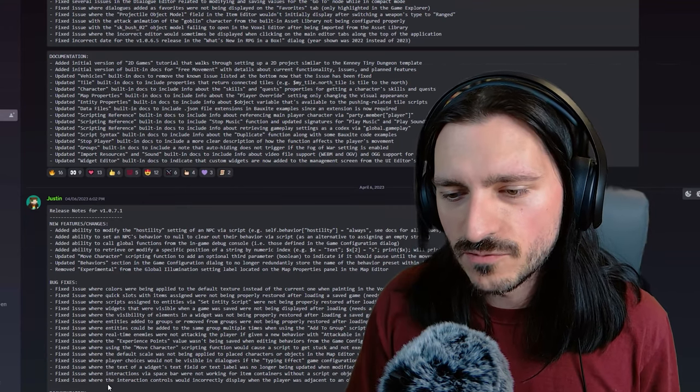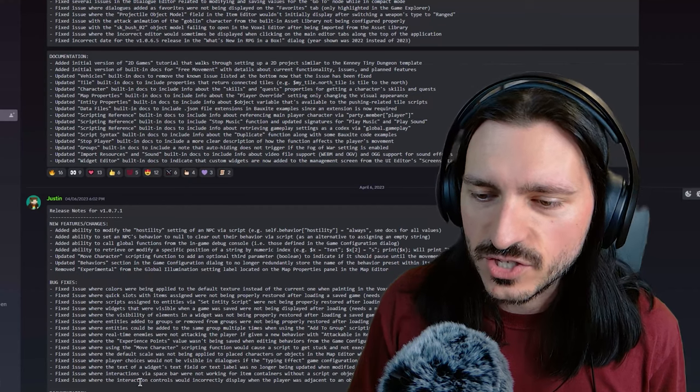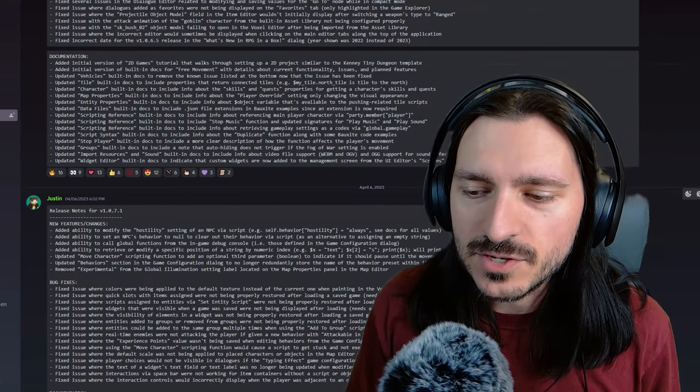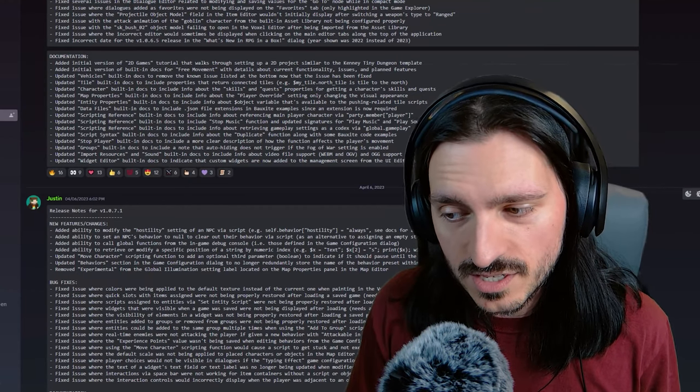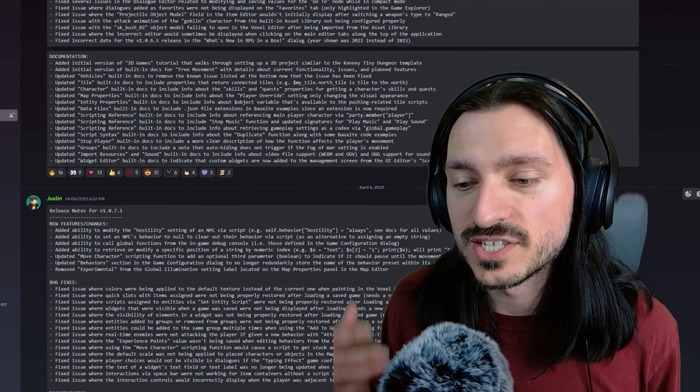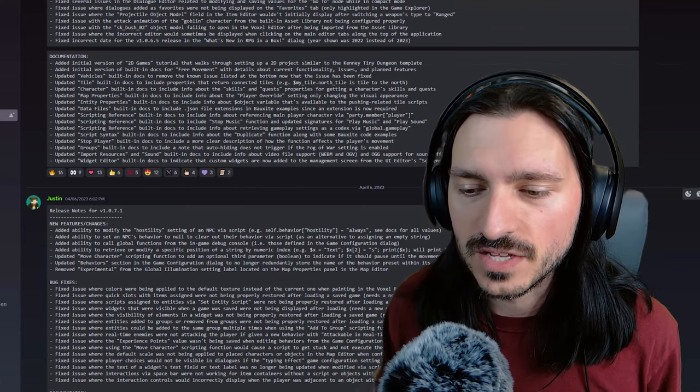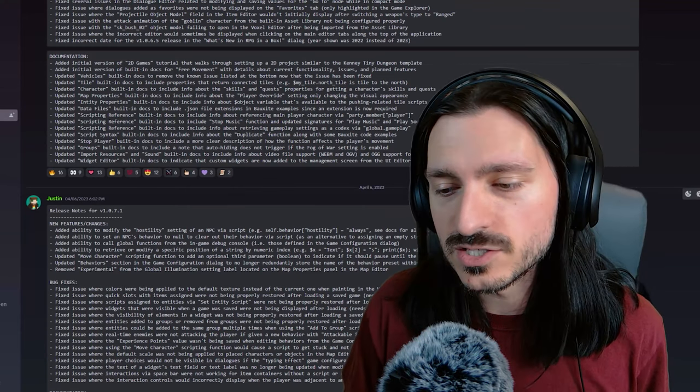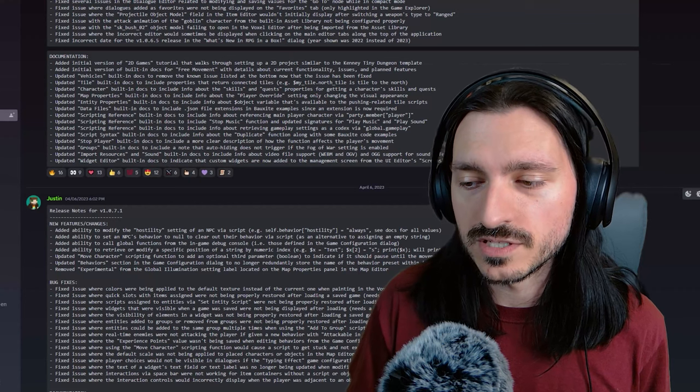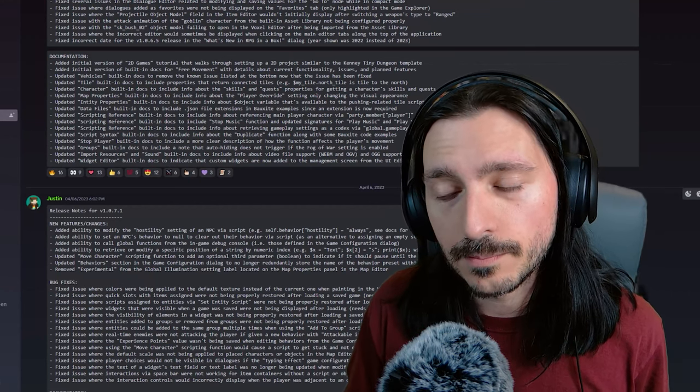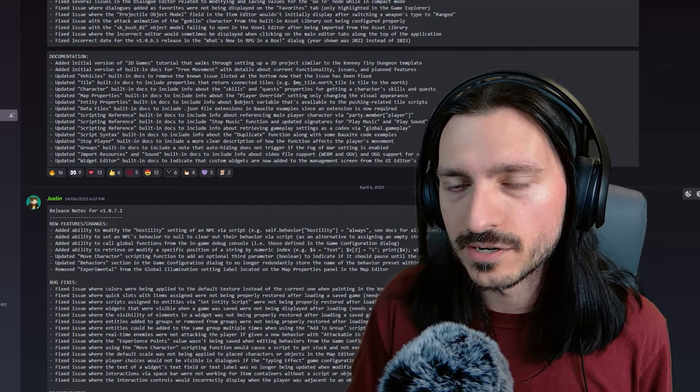There are just a lot of things that you could do. And then just in those four days, Justin also updated the NPC behavior built-in docs to include info about the hostility setting. So you get that information in the engine and also updated the move character and scripting reference built-in docs to include info about the optional pause parameter.